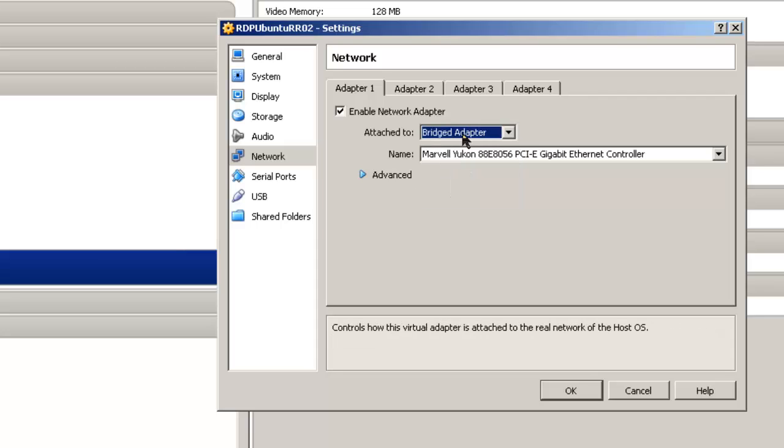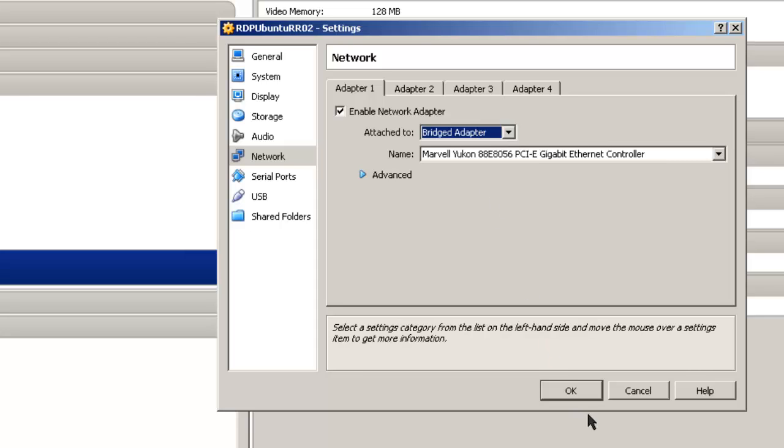And so both the Ubuntu computer and the Windows 8 computer, in my case, I'm using two virtual machines to demonstrate how to do this, should have the Bridged Adapter setting. If you're using hardware machines, just make sure they're on the same local area network.